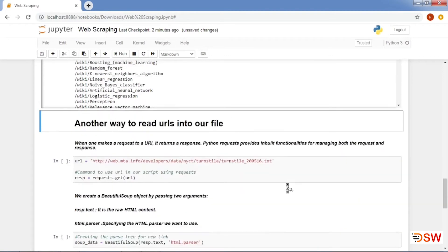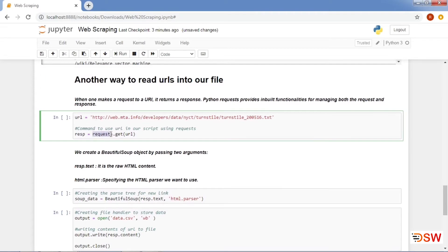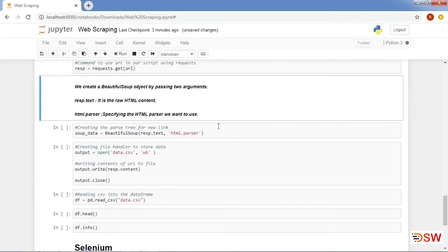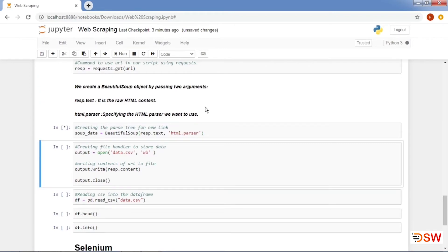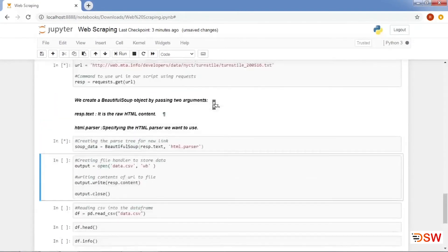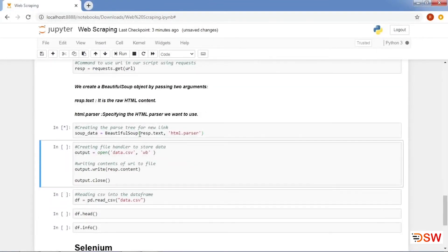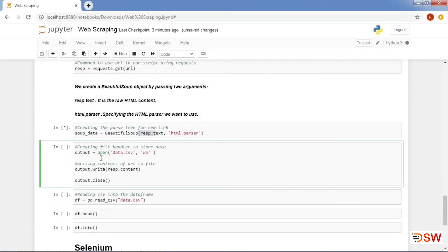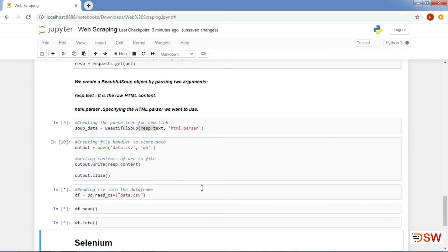Now we will see how we can convert raw data into a data frame for further analysis. For this purpose, we will use the requests module to read the data into a variable. Python requests provides inbuilt functionalities for managing both the request and response from the server. After reading, we will again create a different Beautiful Soup object. Basically, a soup object can be made from any Python URL handling module. Now for reading tables into our data frame, we will use a file handler. Here we are opening a blank CSV file and writing the contents of the web data to our CSV file, and then we can use the data frame to perform different operations.